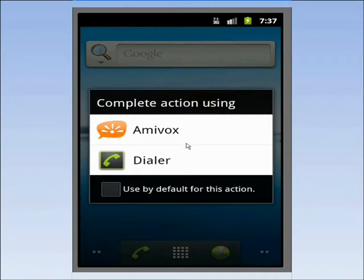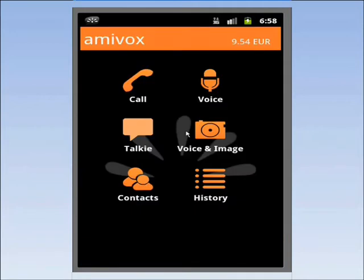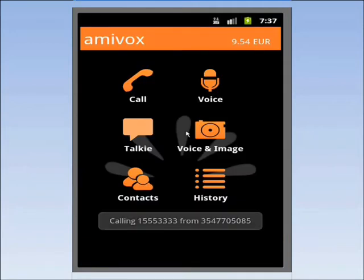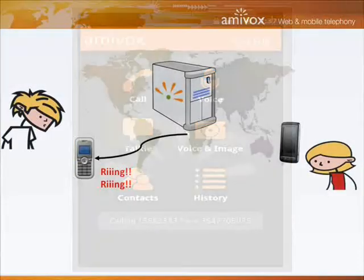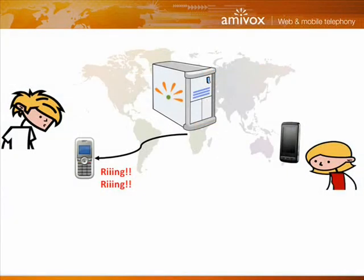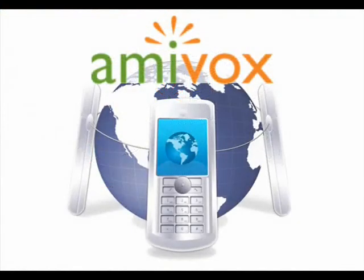After clicking on AmiVox, the callback will be automatically started, and I won't pay my mobile provider for that international call, but the much cheaper AmiVox rate.